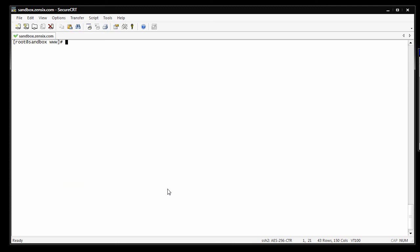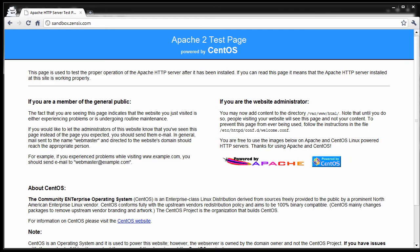Now we want to restart Apache. Service, HTTPD, restart. It restarts just fine. Now if we go to the webpage again and reload sandbox.zen6.com, Apache says oh, now I know where to load it from. Hi there.